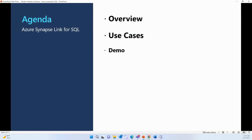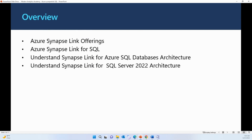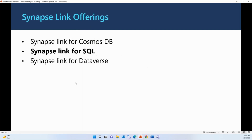Let's jump into today's topic. We'll cover what Azure Synapse Link for SQL is, why we need it, some use cases, and a demo on how to enable and use it. In the overview section, we'll talk about different offerings of Synapse Link and the basic architecture for SQL. We have Synapse Link available for Cosmos DB, for SQL, and for Dataverse, but this video is only for Synapse Link for SQL.